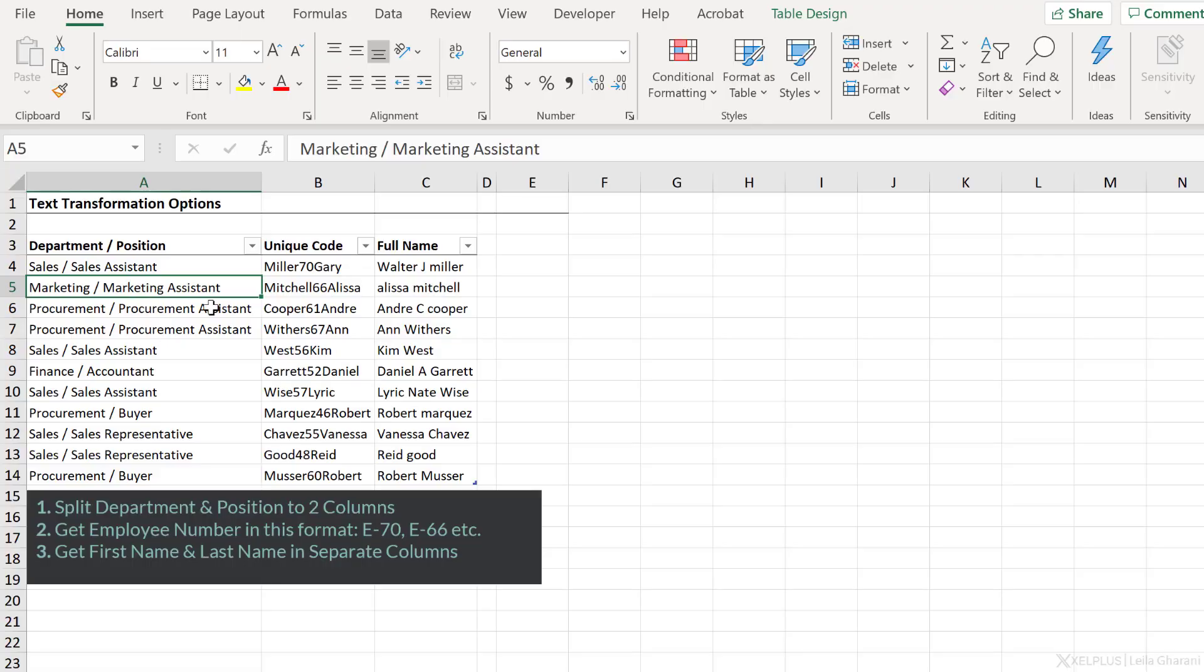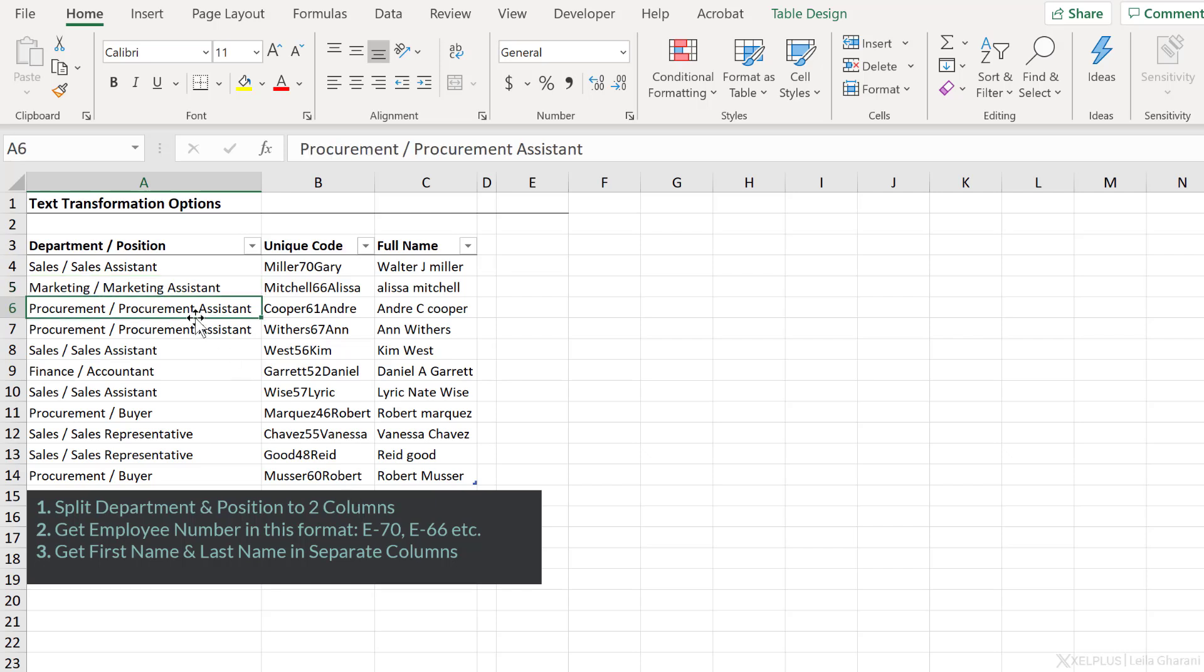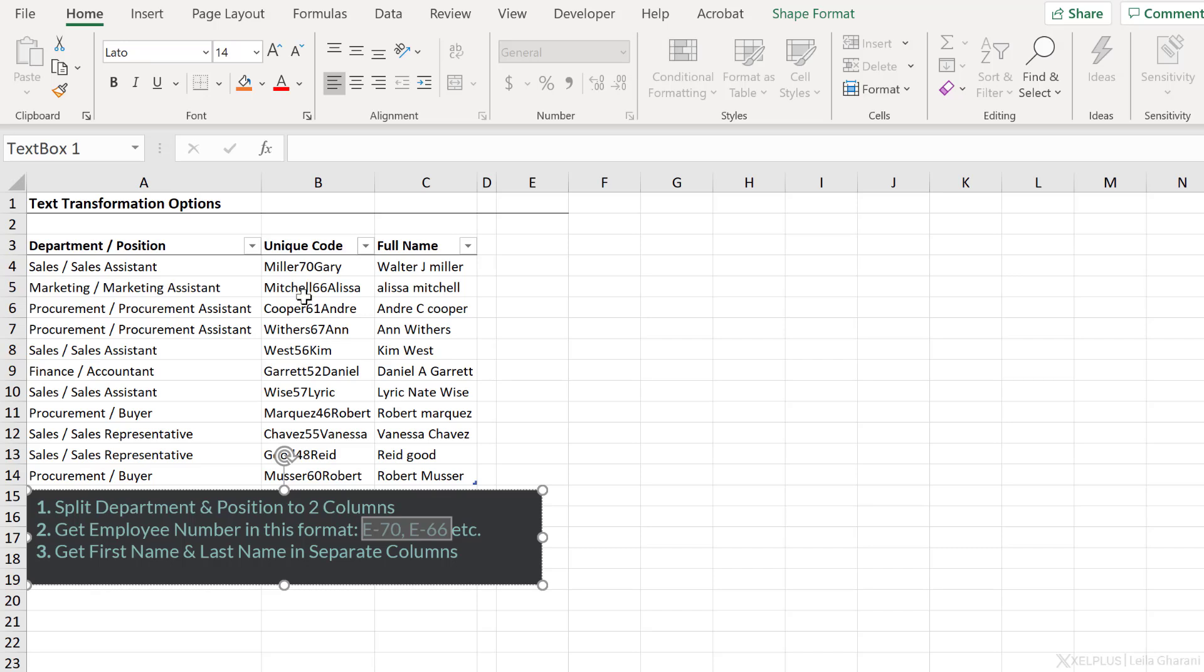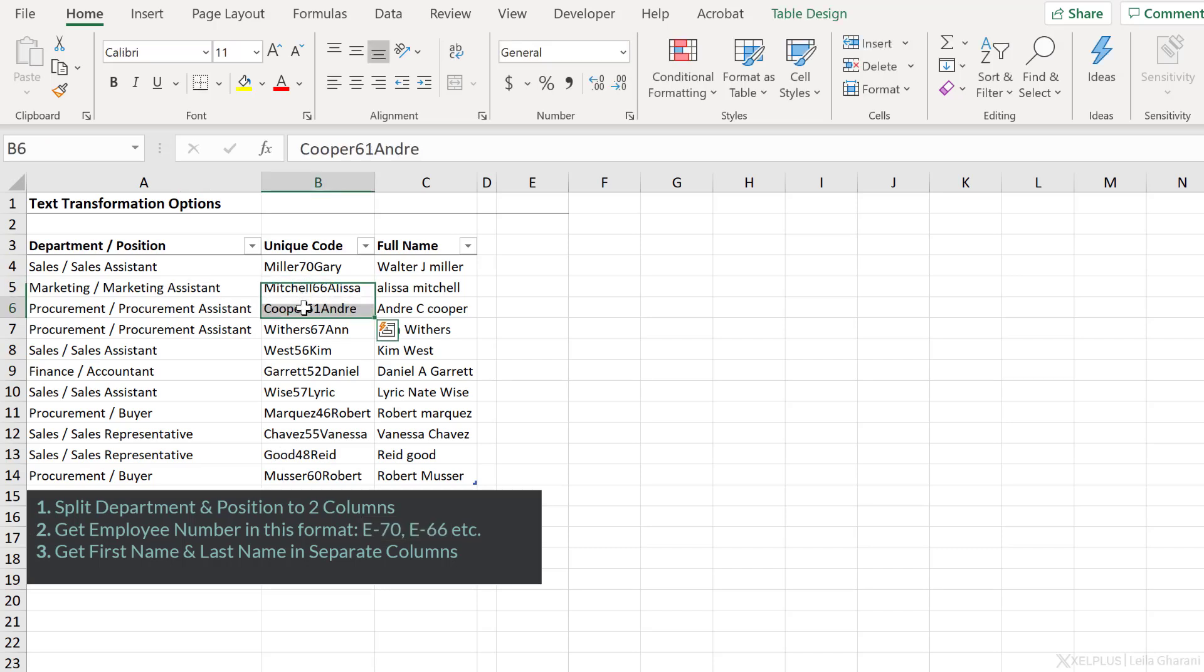I have some sample data about some employees, and I need to do these tasks. Number one, split department and position to two columns. So currently, that information is sitting in the same column. Number two, get employee number in this format. The employee number is going to be derived from the unique code column. Now, it's sitting in the middle. So I need to strip out that number, and then in front of the number, I need to add an E dash.